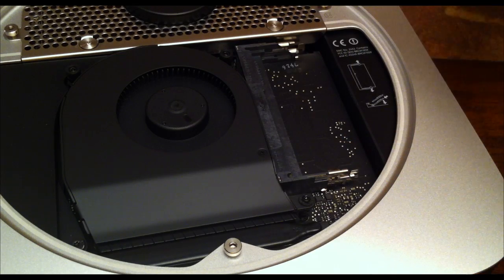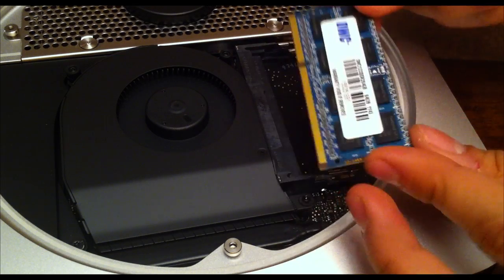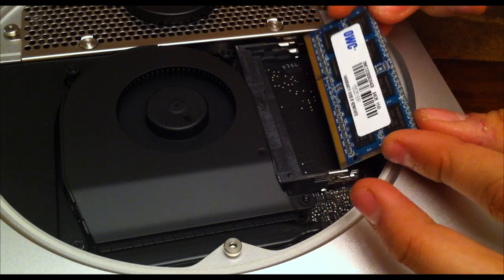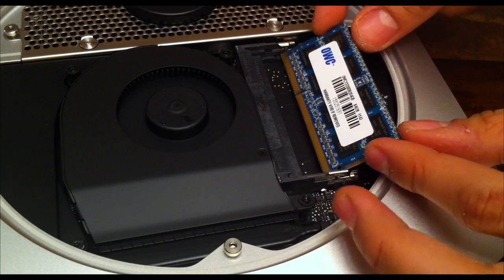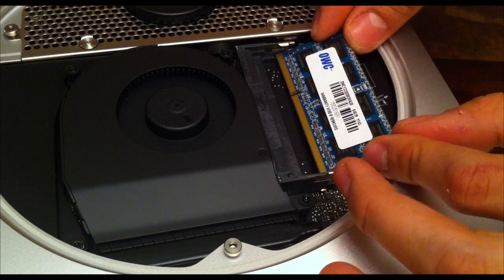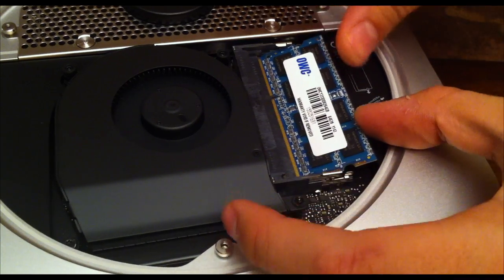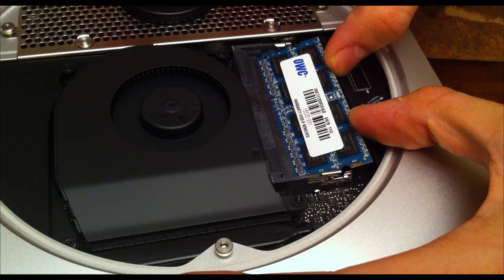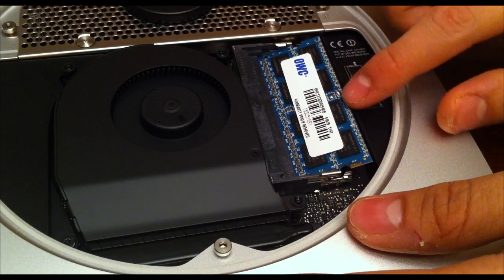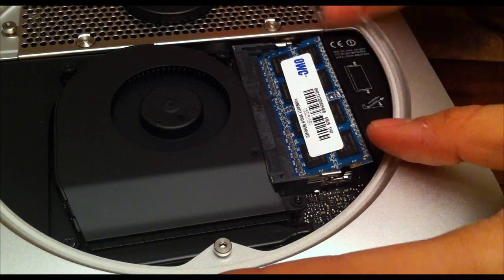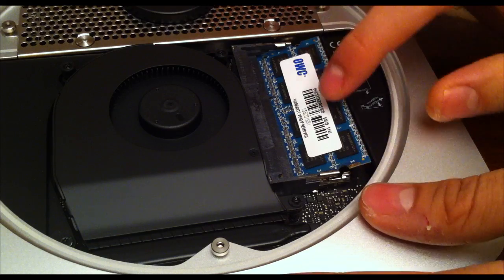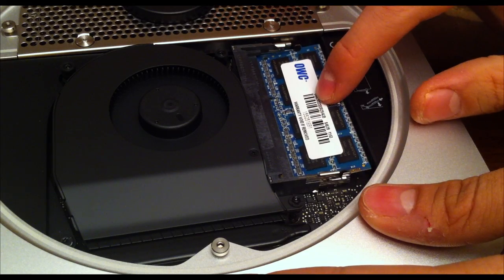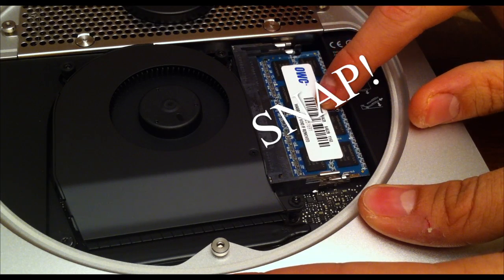Also, try to work in a static-free environment. When you insert the RAM, you have to insert it at a slight angle. Once you insert it at that angle, make sure it's in place correctly. Make sure you push it down. Once you push it down, it will snap.